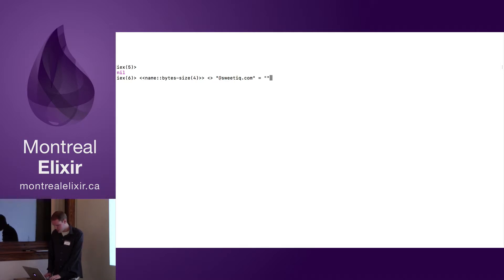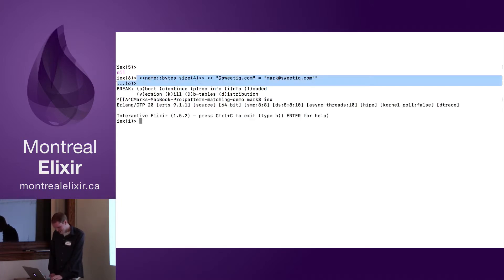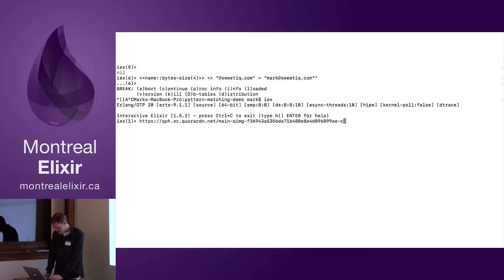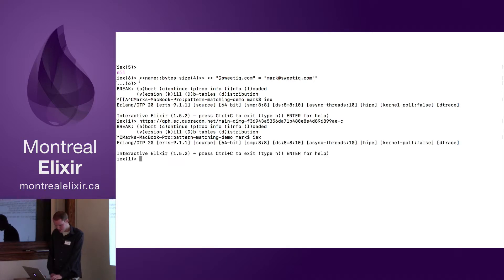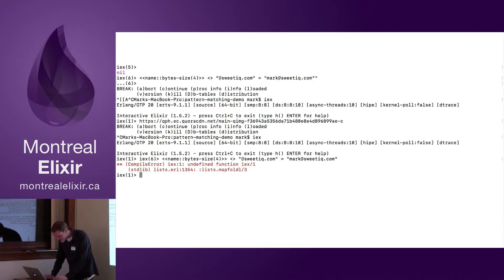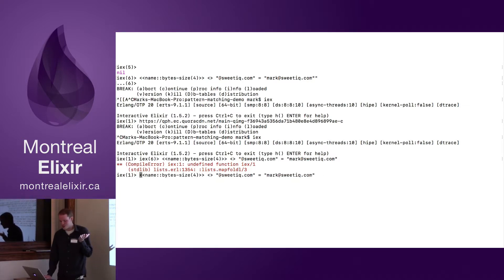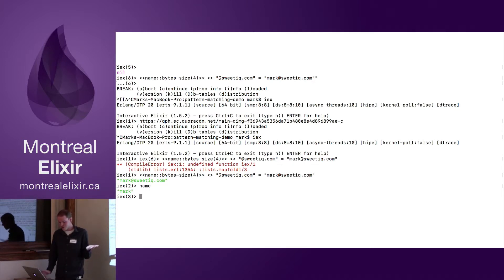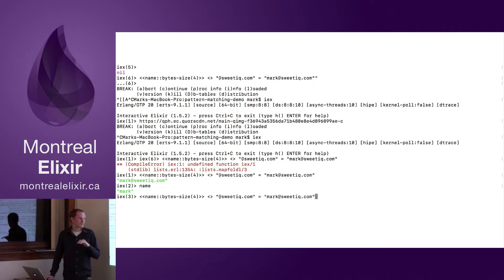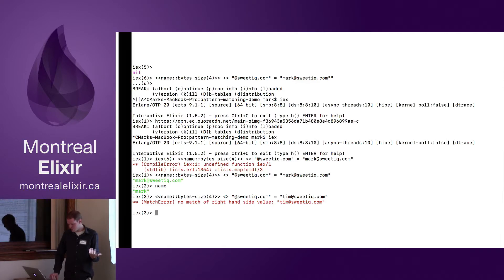We match this with 'Mark@SweetIQ.com'. After some trouble getting the syntax right in the live demo, we get it working. Now if we write 'name', it should be just 'Mark' — and we got it. However, it needs a very well-defined format, so if we use something that's not four characters in length, like 'Tim', it won't match. But if you have a well-defined string format, it works great.